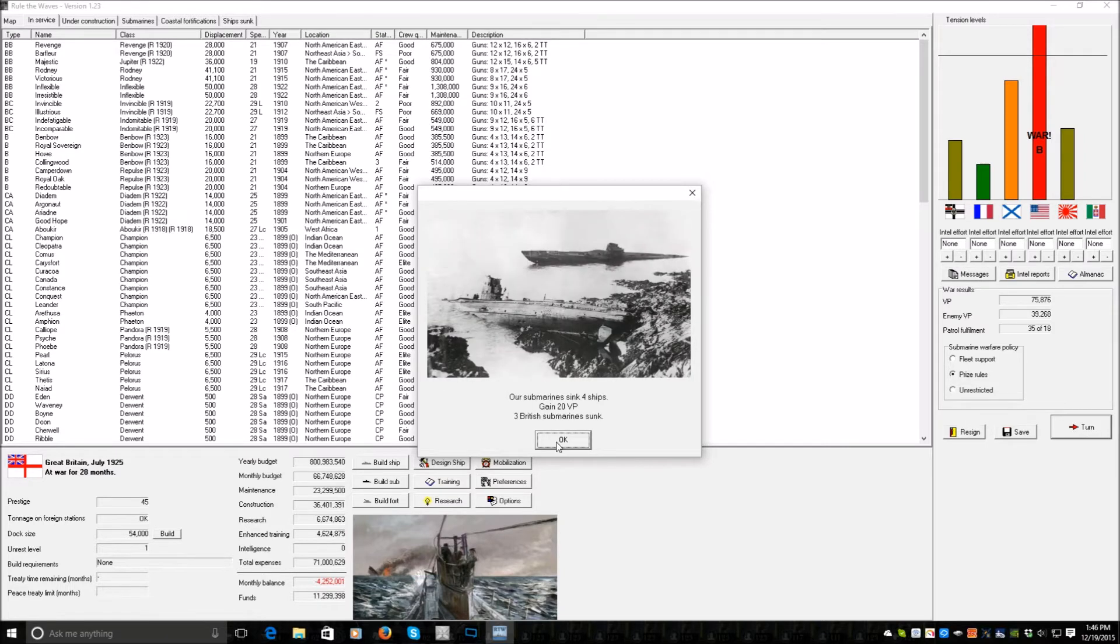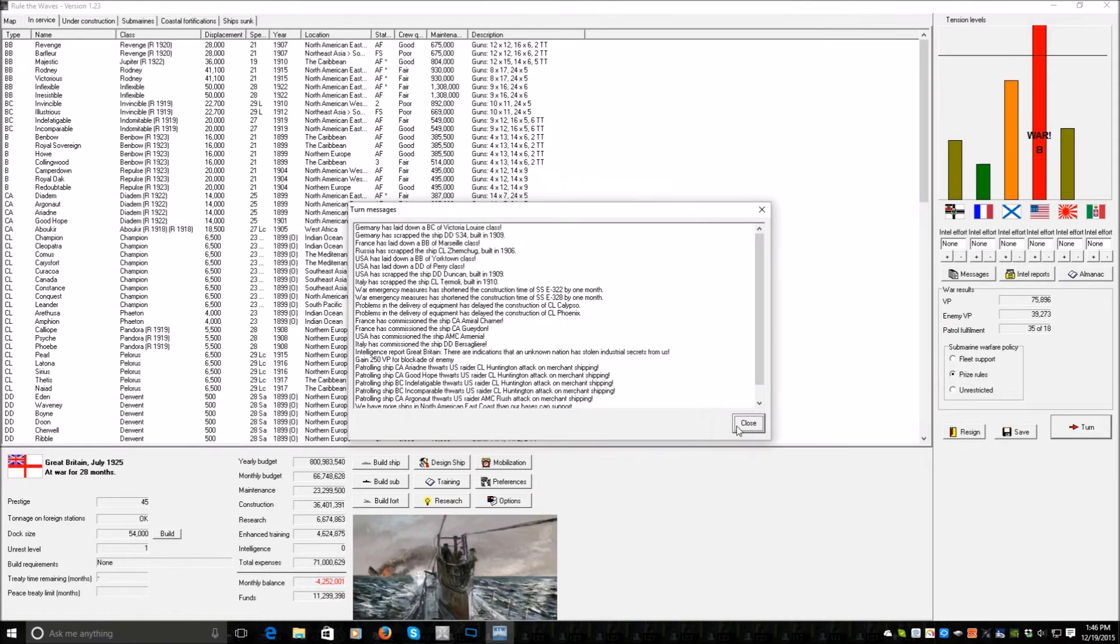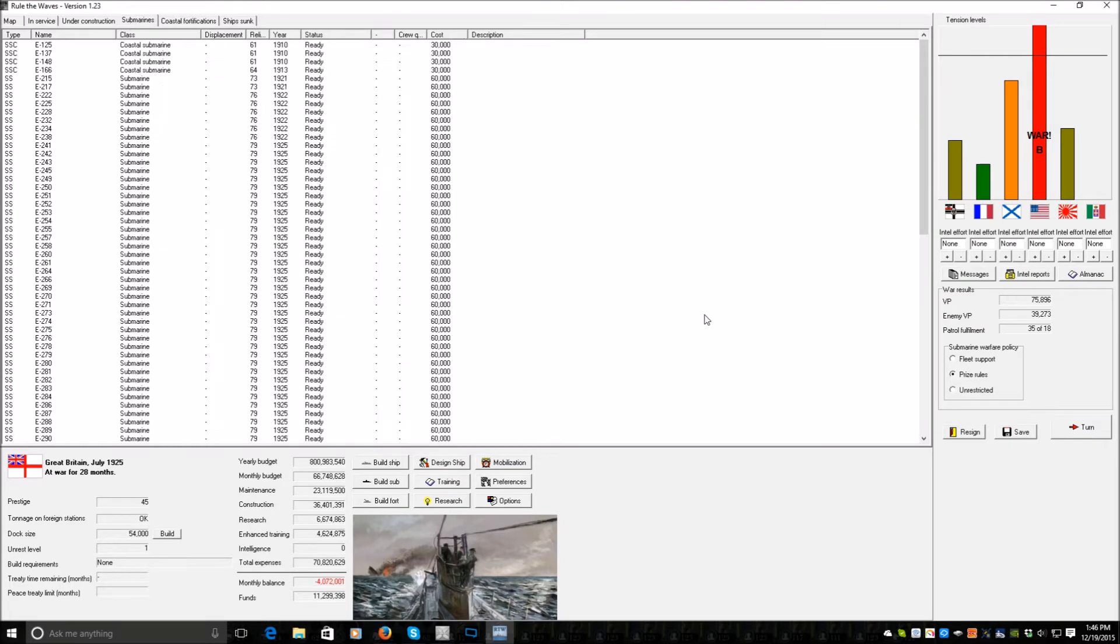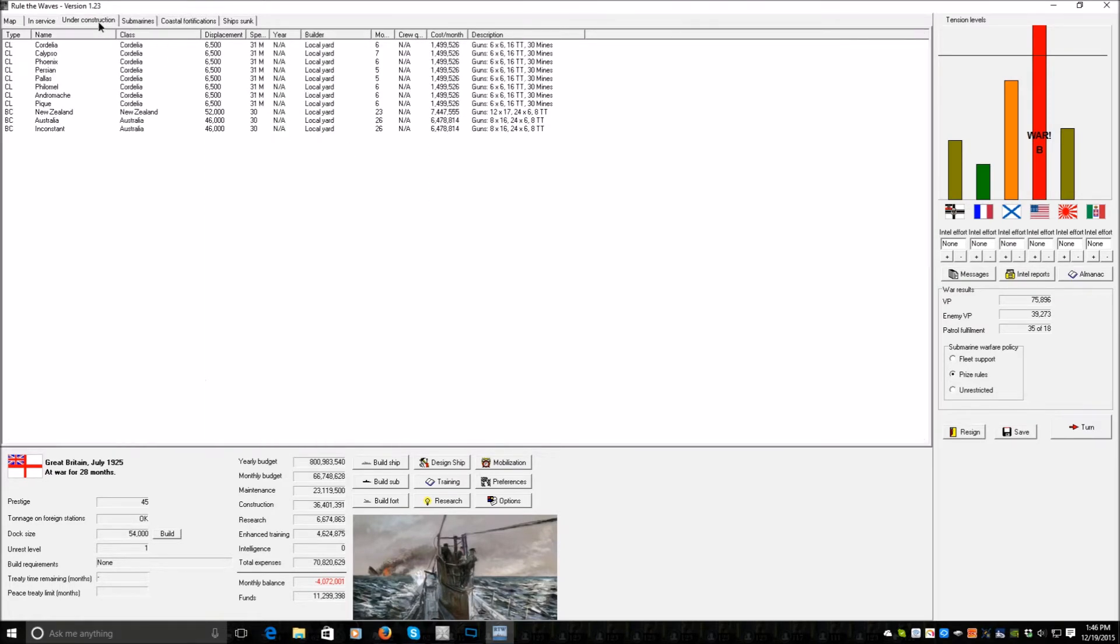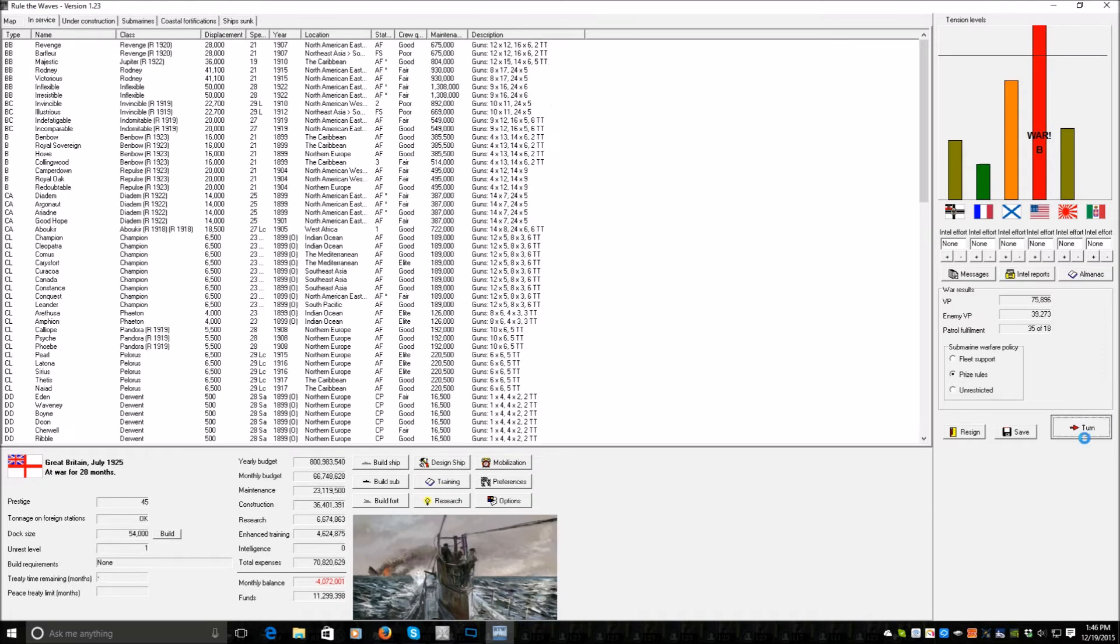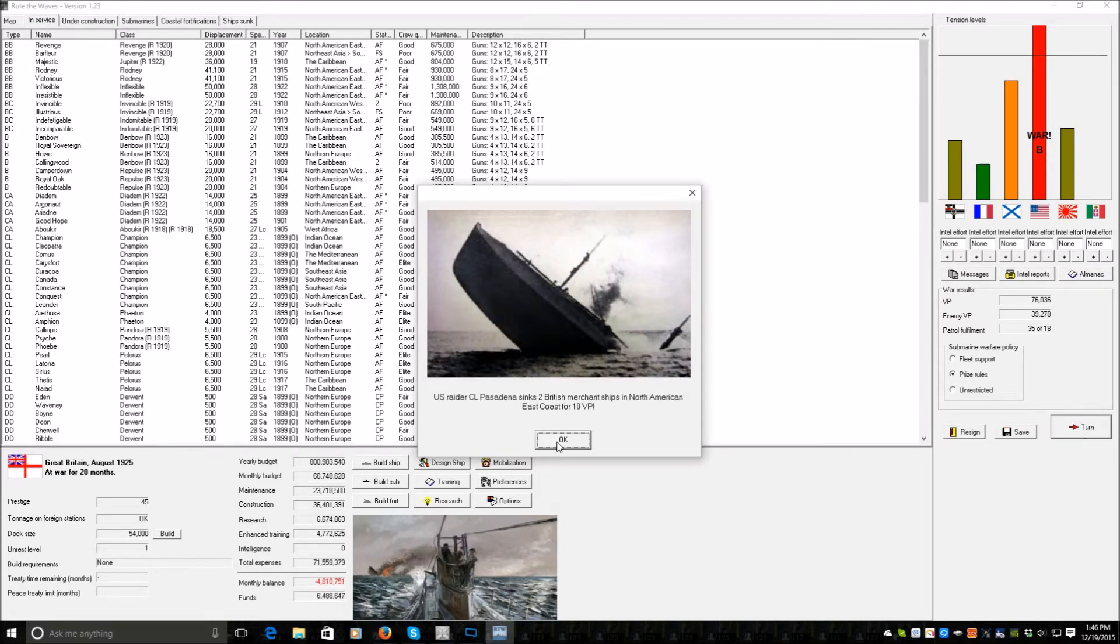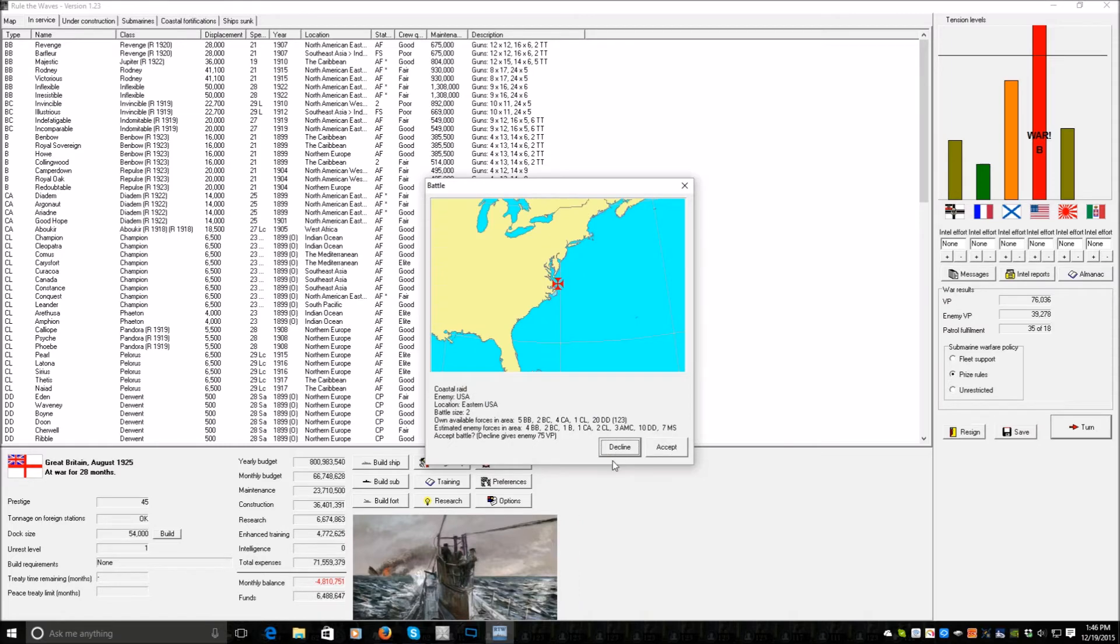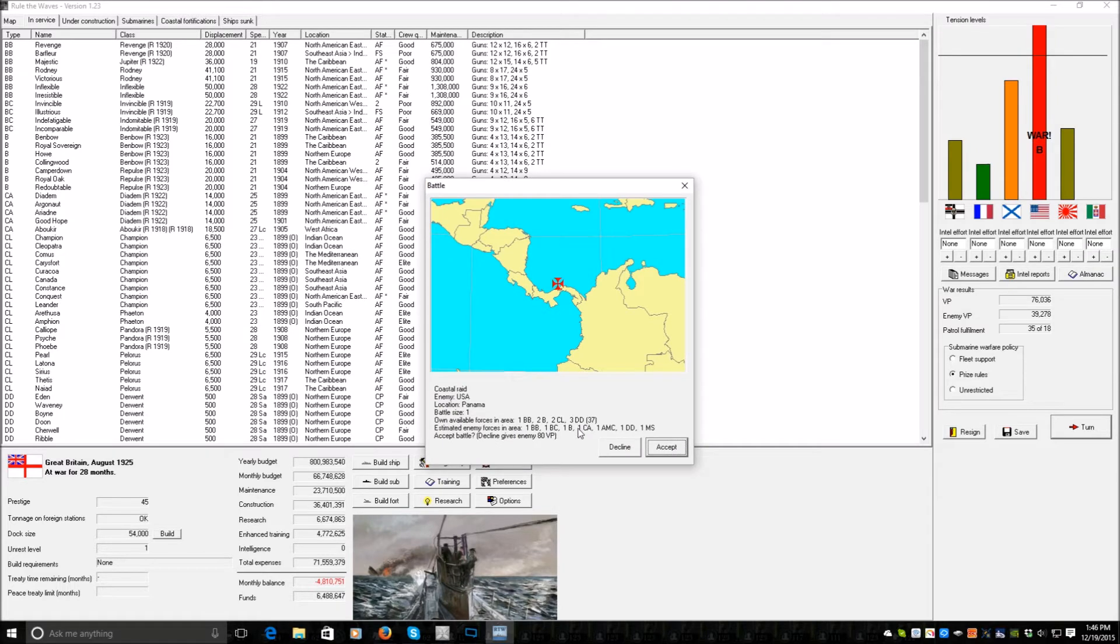Torpedoed and damaged US BB. Four ships sunk. The commerce raiders are no longer truly effective, apparently. Turn. Darn them. Enemy coastal raid. Decline. Let me guess, they decline. Buggers. Coastal raid, accept.